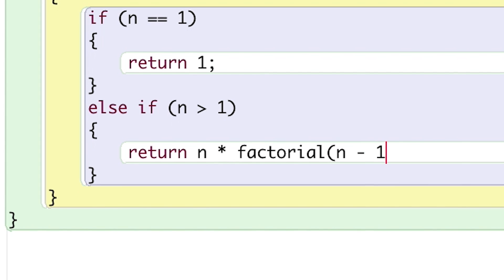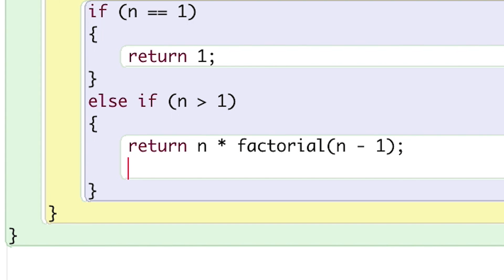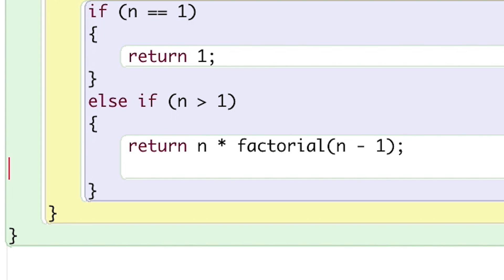Why? Well, the factorial of 5 is 5 times the factorial of 4, and the factorial of 4 is 4 times the factorial of 3, and so on.